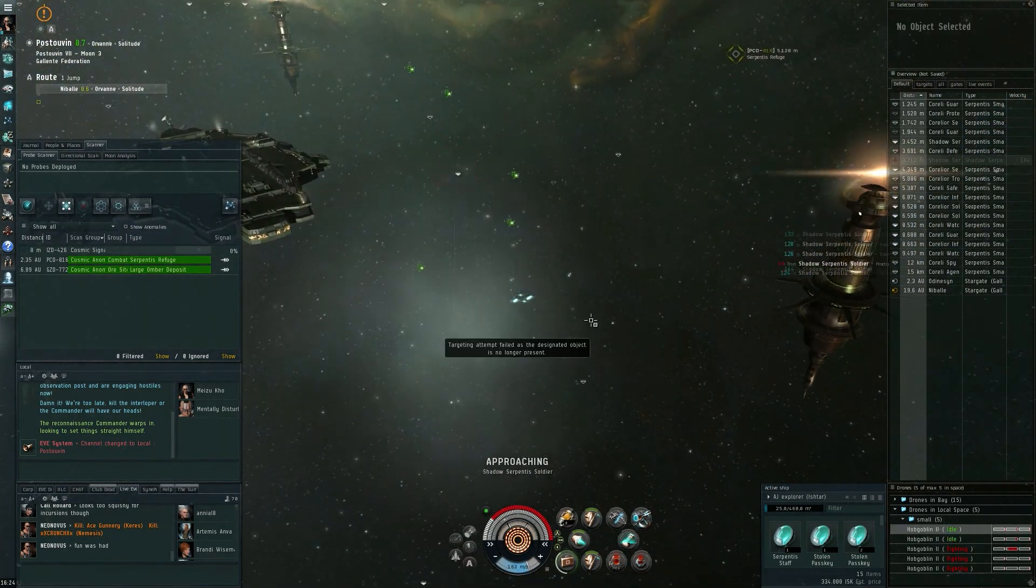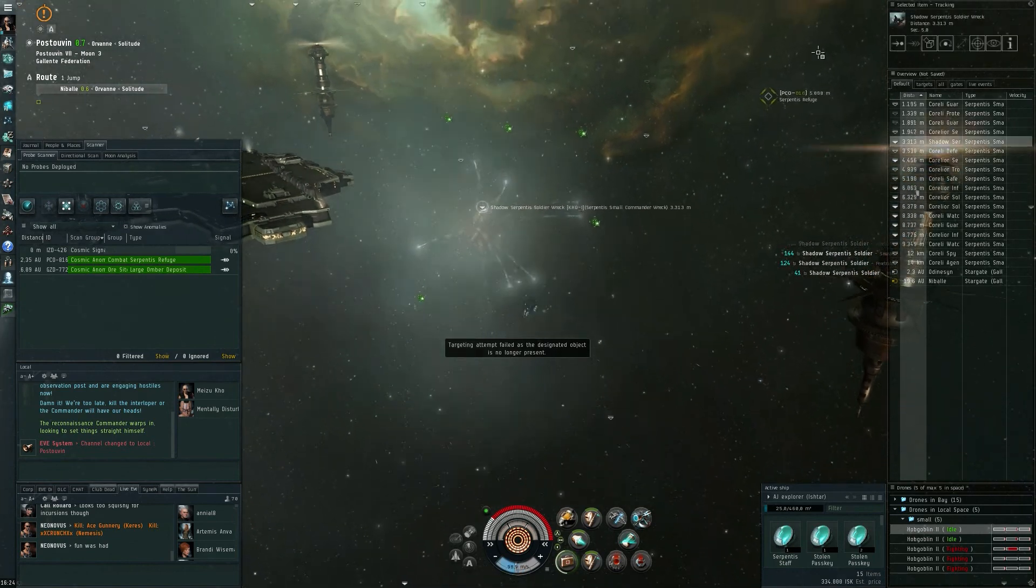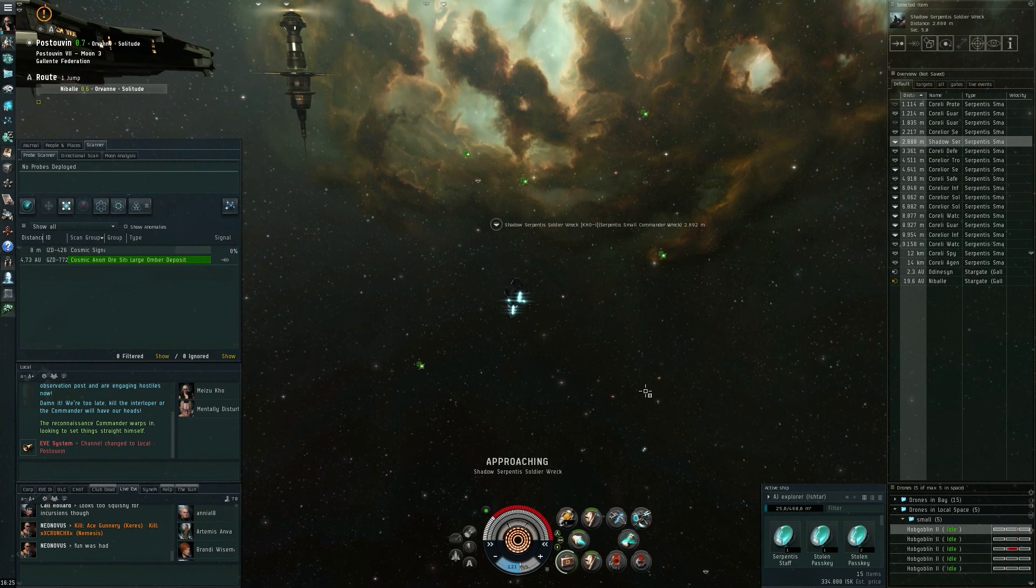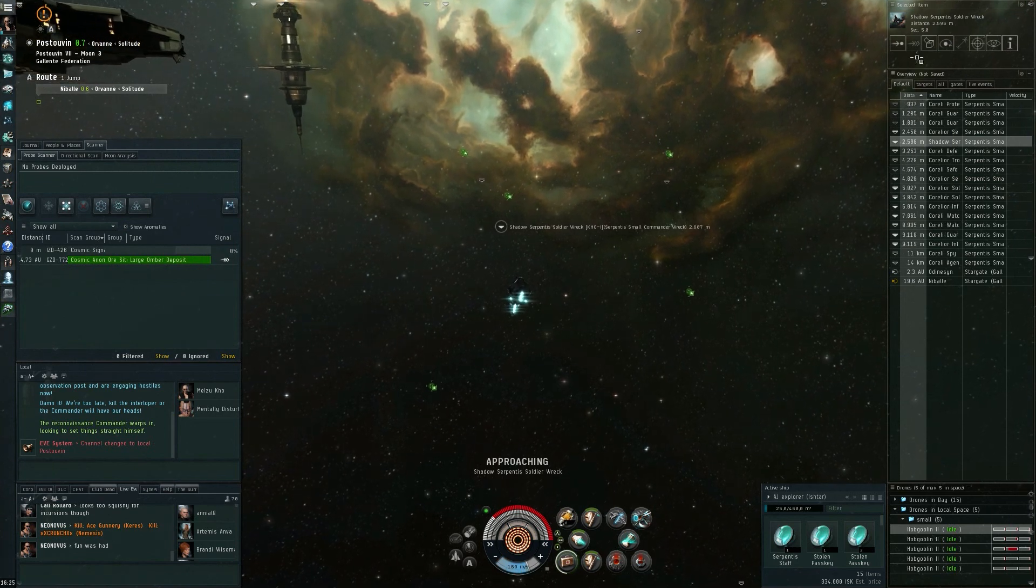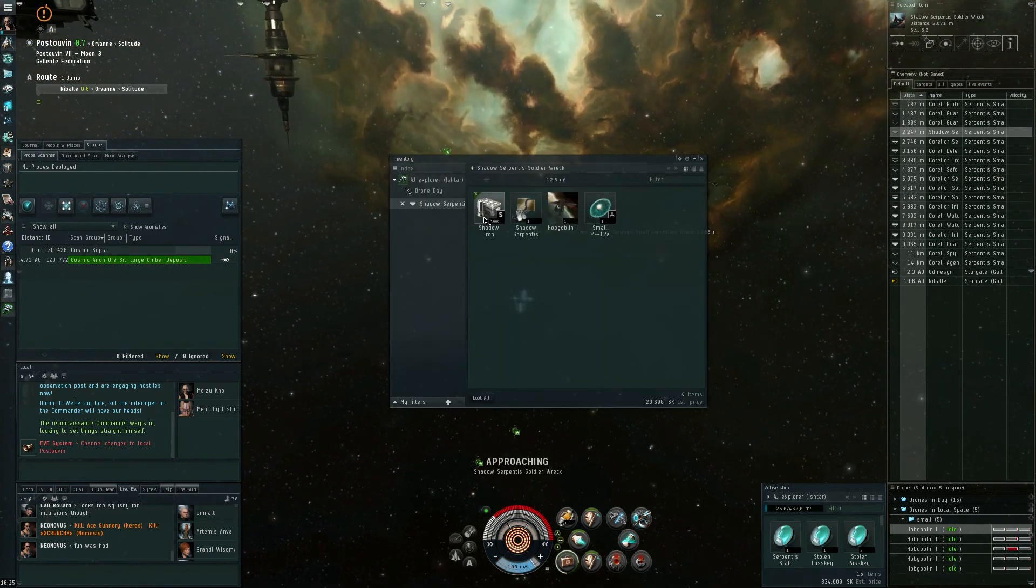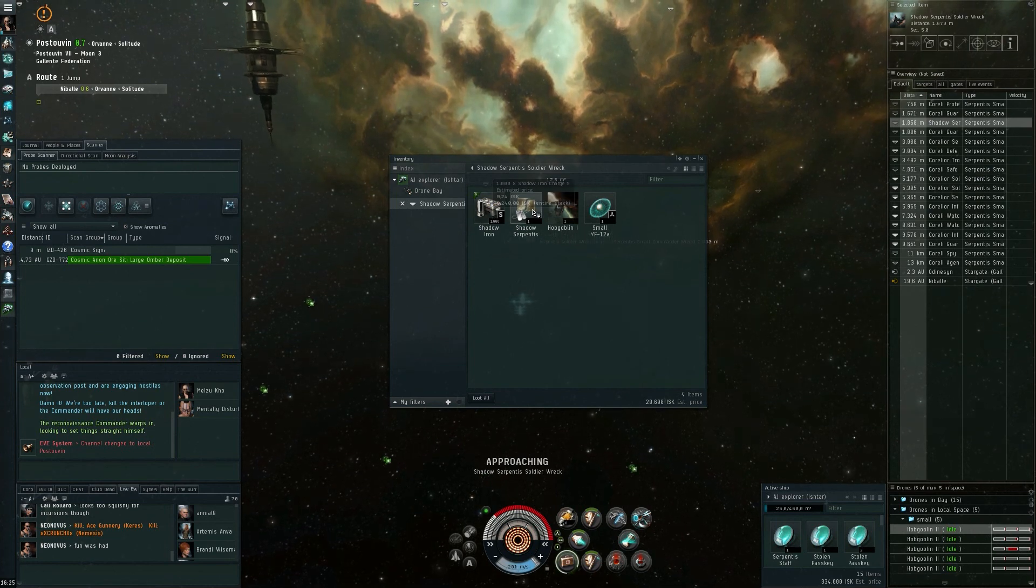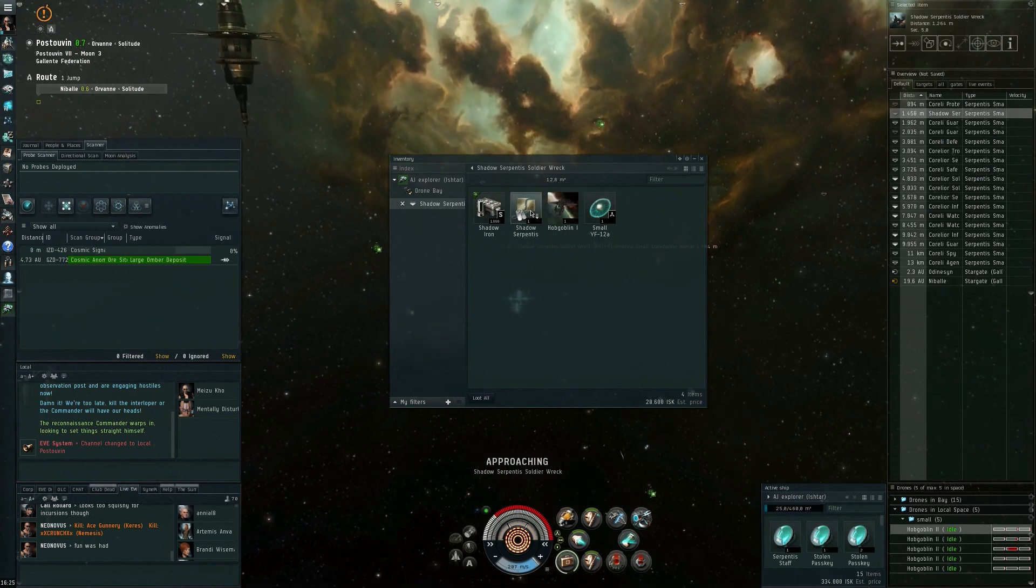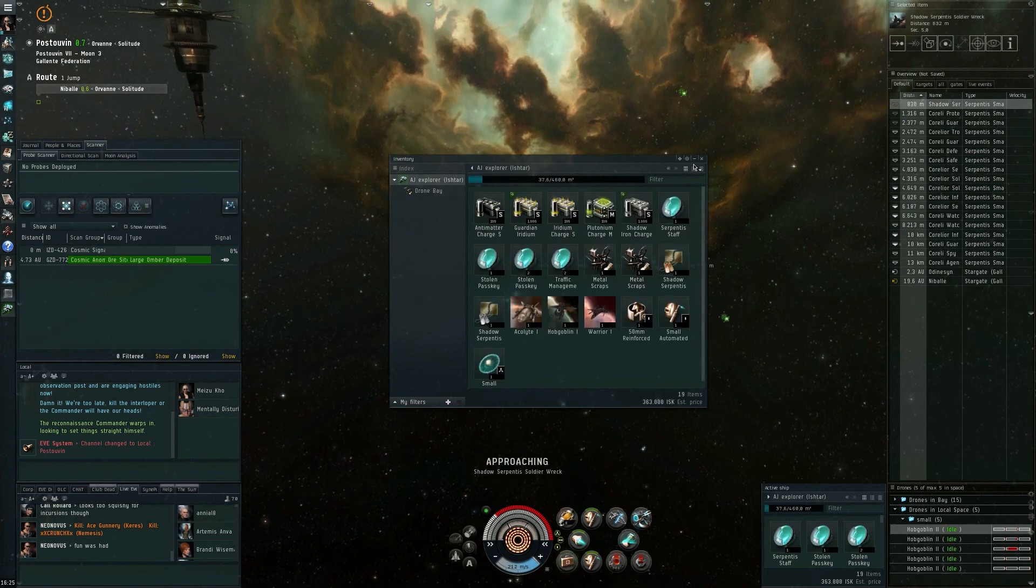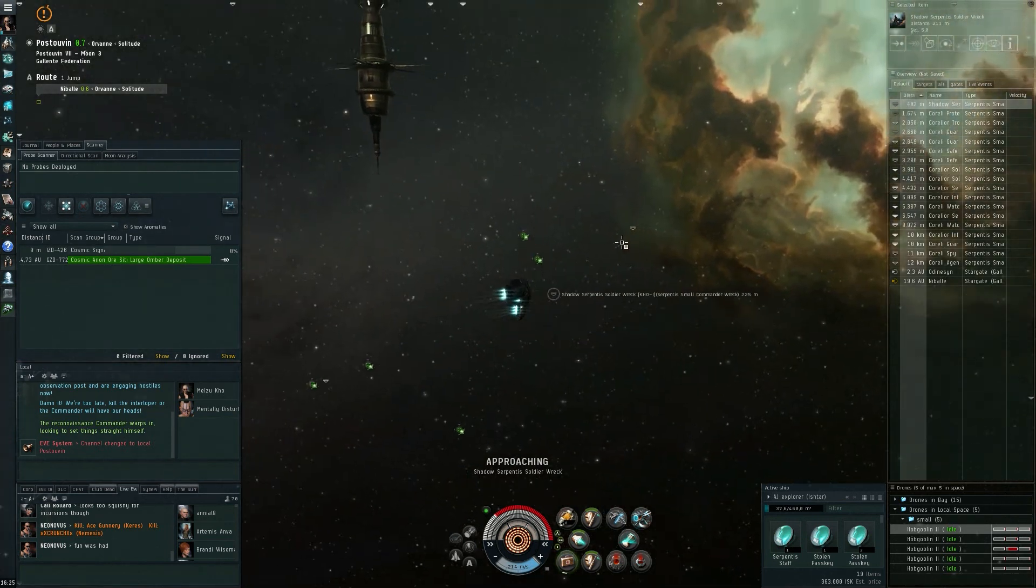This doesn't happen every time but yeah let's check out his loot. Shadow Serpentis wreck, that's a small chance you get in these anomalies. What do I get? Just some charges and a Shadow Serpentis stack, that's actually just 3,000 ISK so okay nothing special to report on the loot front.